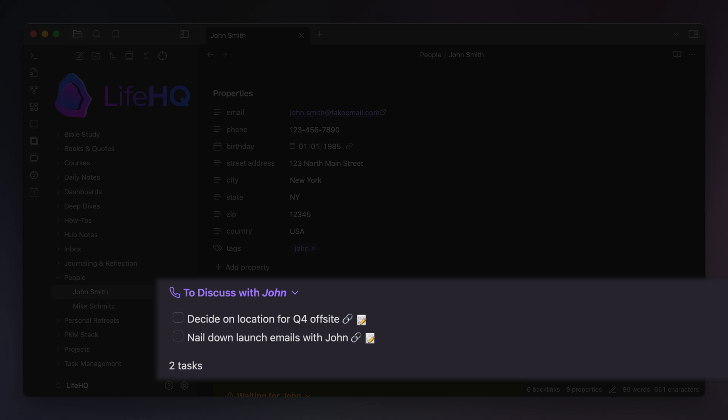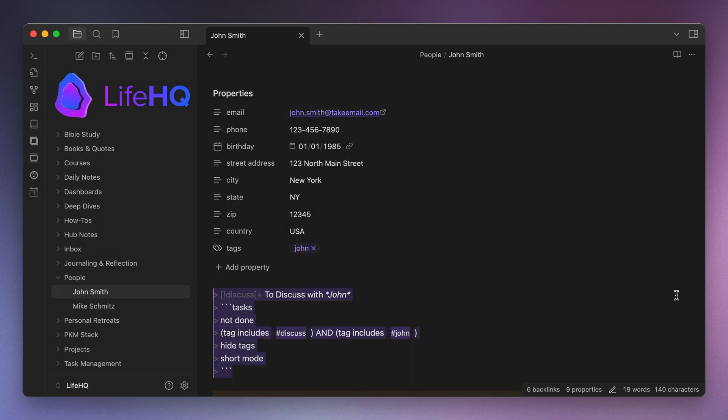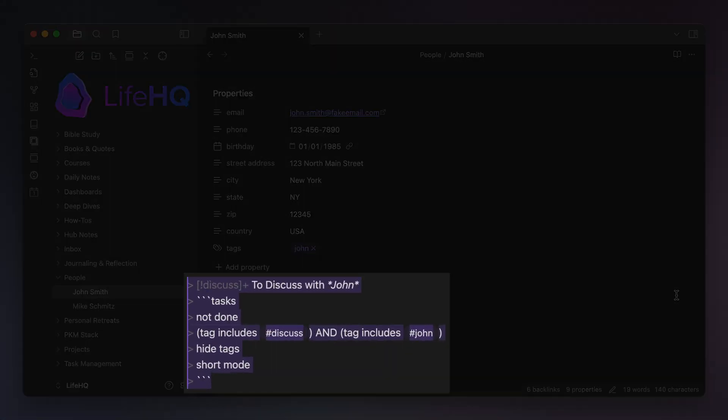So that's the first query that shows up in this person's note. And this is a simple Obsidian task query that shows tasks that are not done, have both the hashtag John and hashtag discuss tags, and it displays the tasks in short mode and also hides the tags from the description.